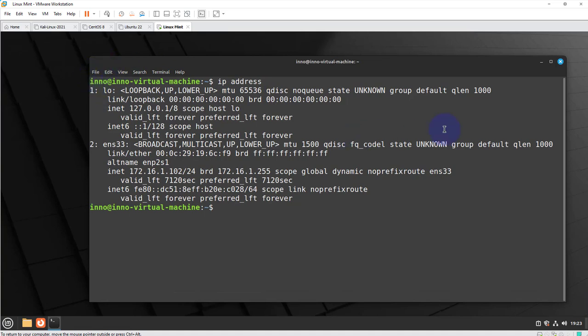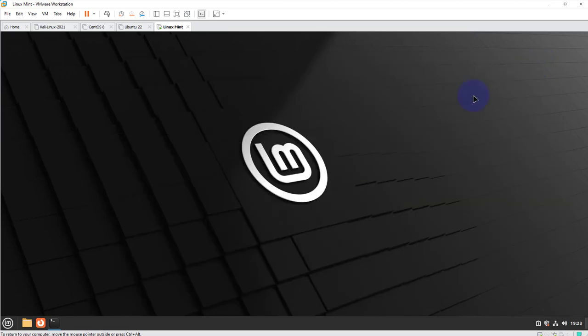Now we will make some setting changes here to connect to our Wi-Fi network. Before I do the setting changes I'm going to connect my USB wireless adapter to my host machine. So once I have it plugged in we'll go ahead and make the settings changes.